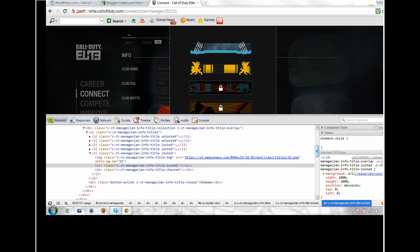What you've got to do is go to manage your clan, click on change title, then right click on—I just did the bottom one, so the last one—then you go inspect element. By the way, this has to be on Google Chrome, it must be on Google Chrome or else it won't work.